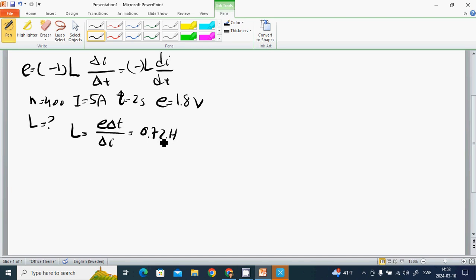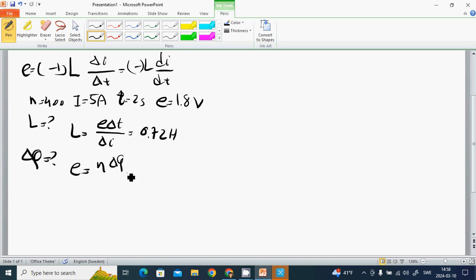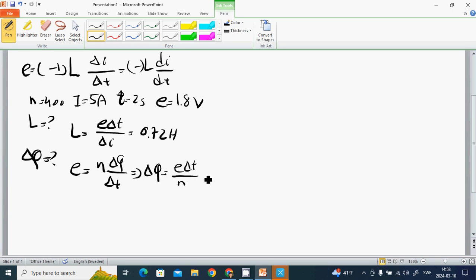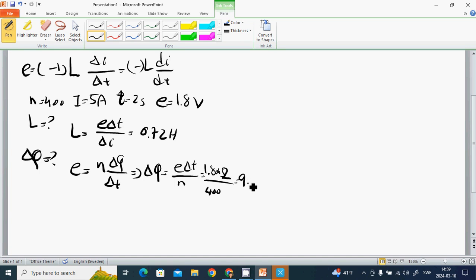What is the flux delta Φ? We know that E equals N times delta Φ divided by delta T. Then delta Φ equals E times delta T divided by N, and it is 1.8 multiplied by 2 divided by 400, and it is 9 milli weber.